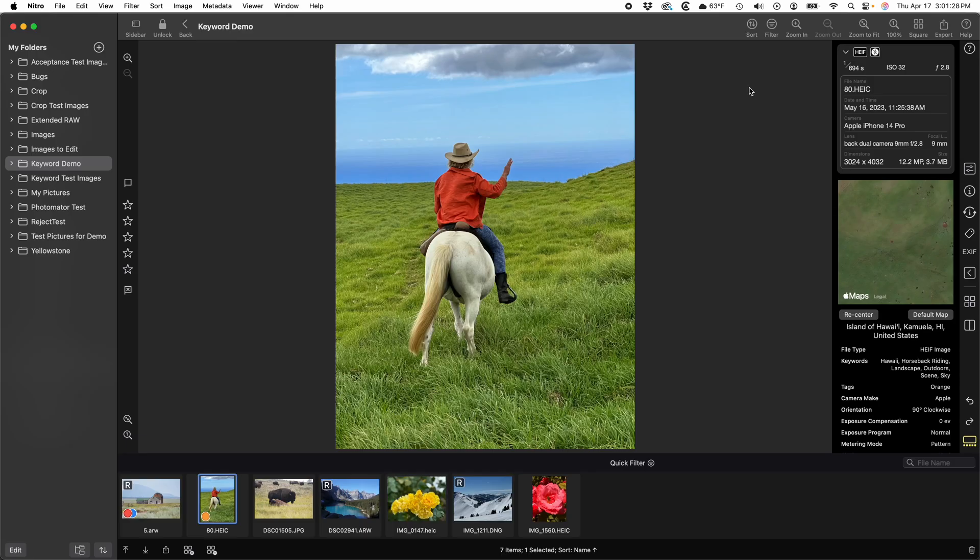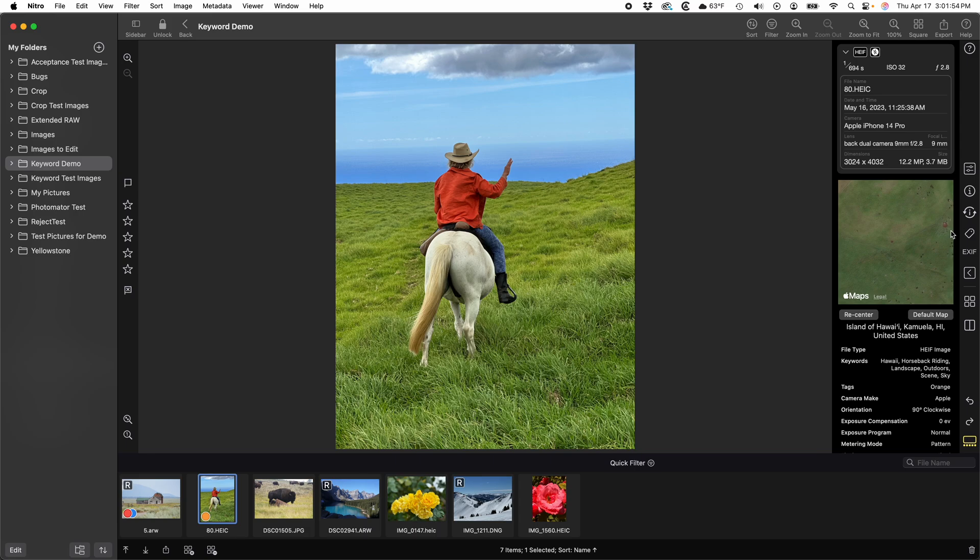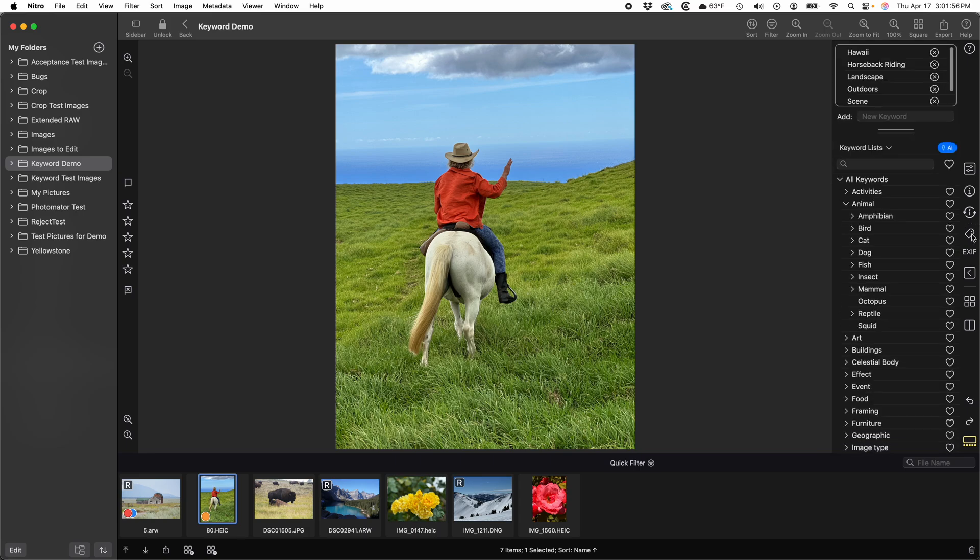So how do you add or remove keywords? There are several ways. Let's start with adding a keyword to an image. There's a new button that looks like a tag. Pick that. And now you'll see the new keyword interface.